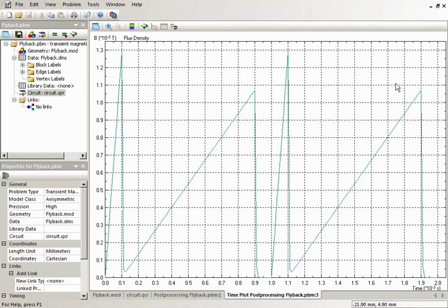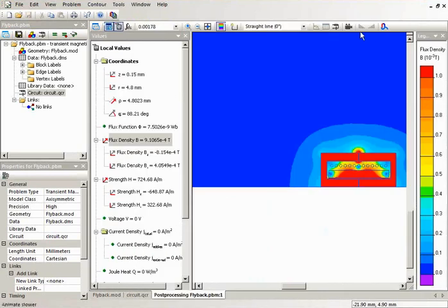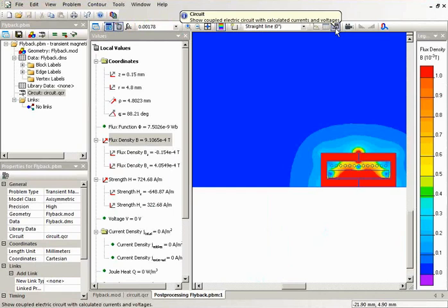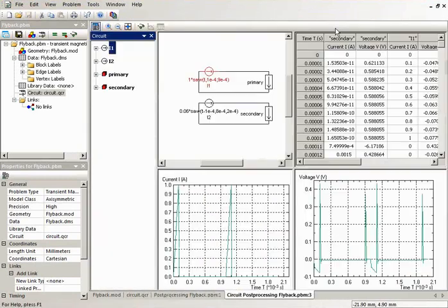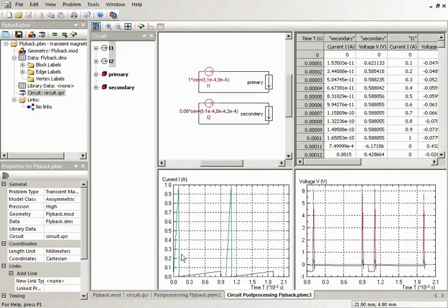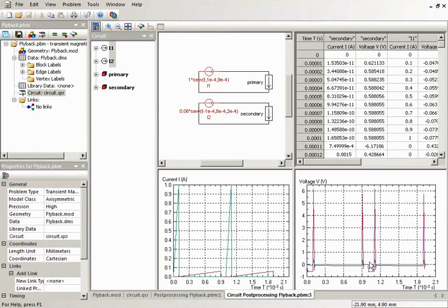This was the field part of the simulation and we have the circuit part. In the circuit part, I can see the currents in the windings and I can see the voltage pulses in the windings.